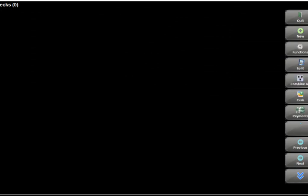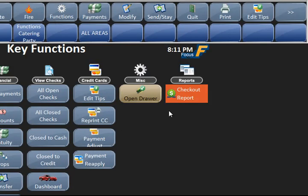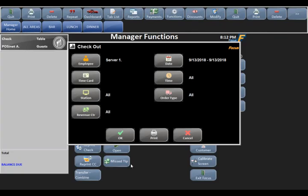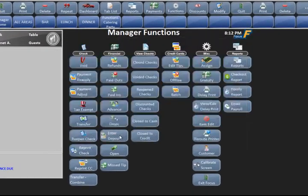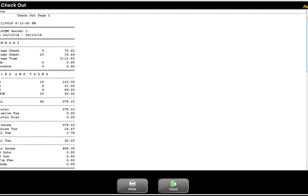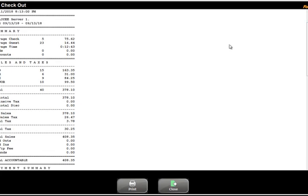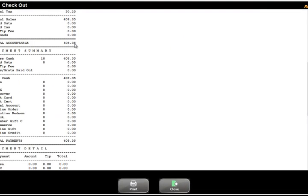To get to the area where you print your checkout report, hit new, then functions, then checkout report. I've logged in as a manager to show you on screen what the checkout report looks like — as a server or bartender you'll get it printed out. Looking down the checkout report, you have a summary with average check, average guest, average table turn time. If you have any voids or discounts, it gets into your sales and taxes, then net sales, Britain tax breakout, total tax, total sales, any paid outs or paid ins, credit card tip fee if the house does that, any refunds you ran, and then a total accountable — that's your total amount that you owe the restaurant.